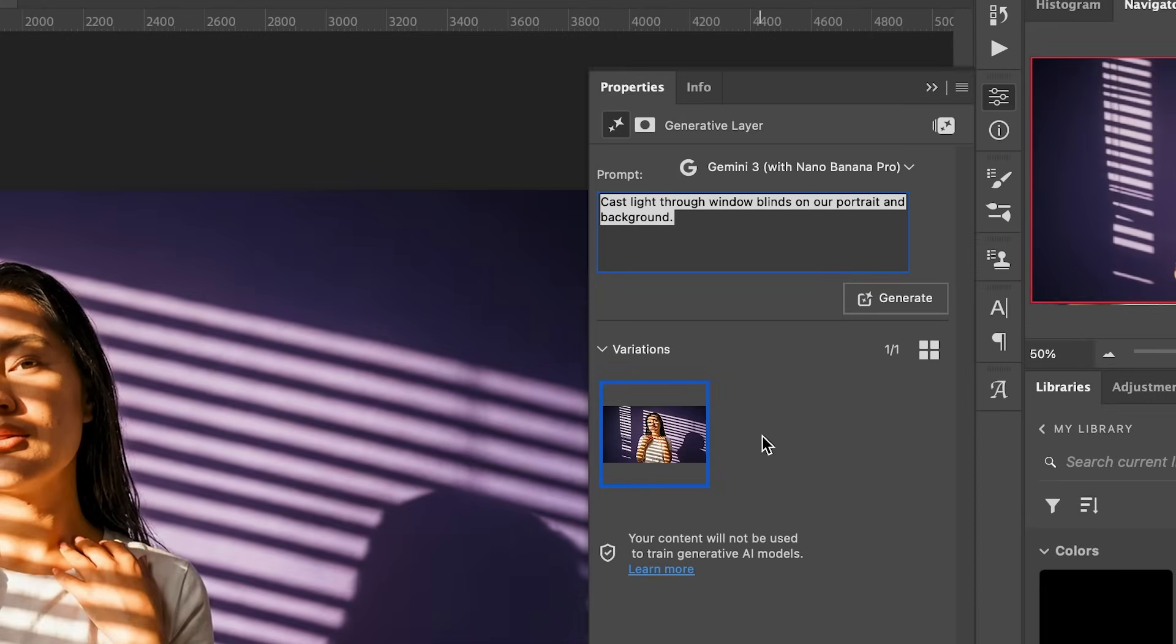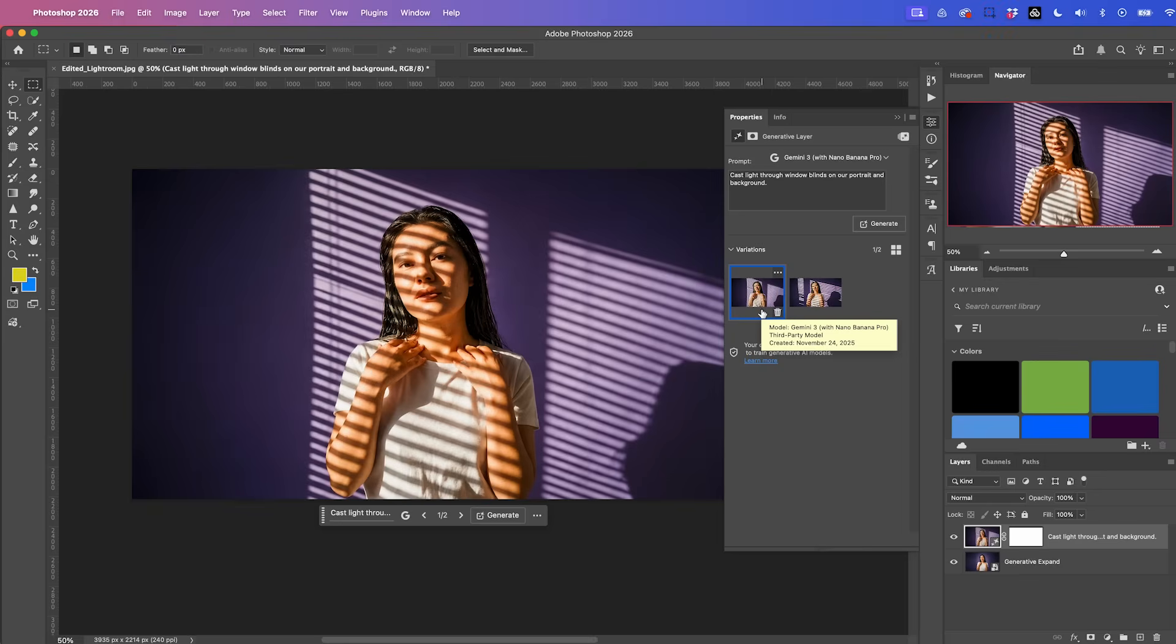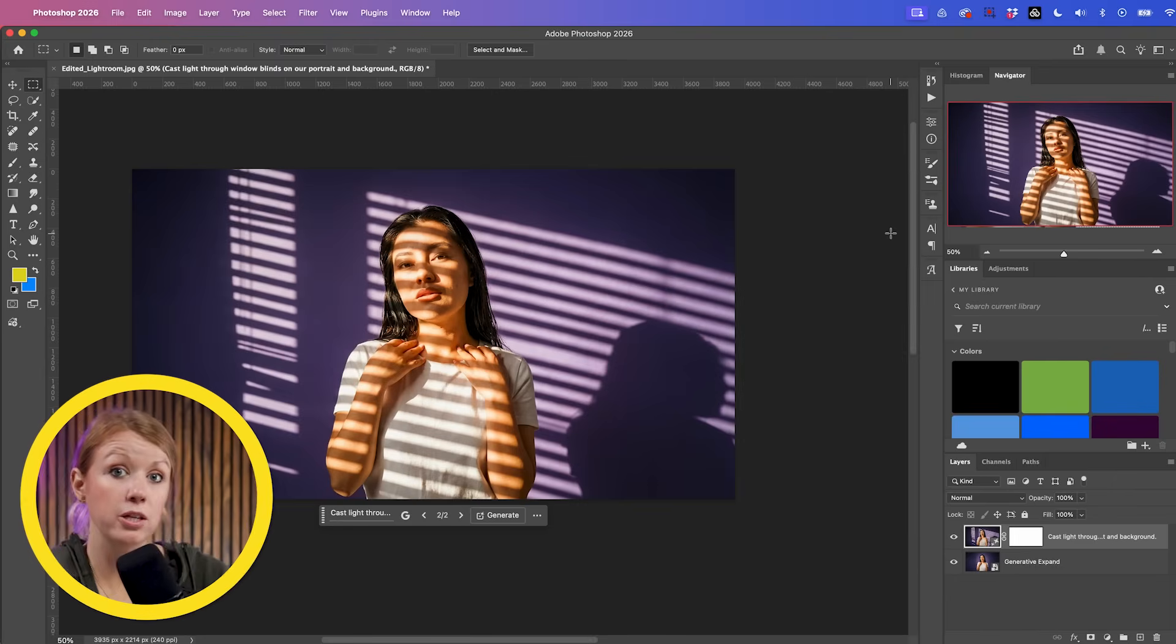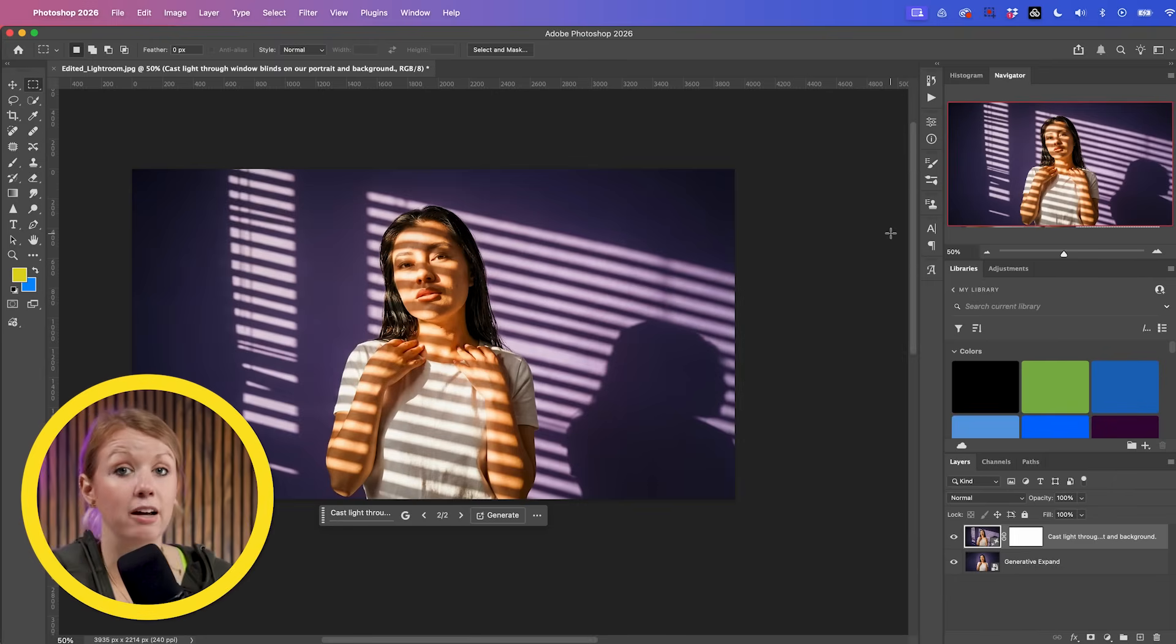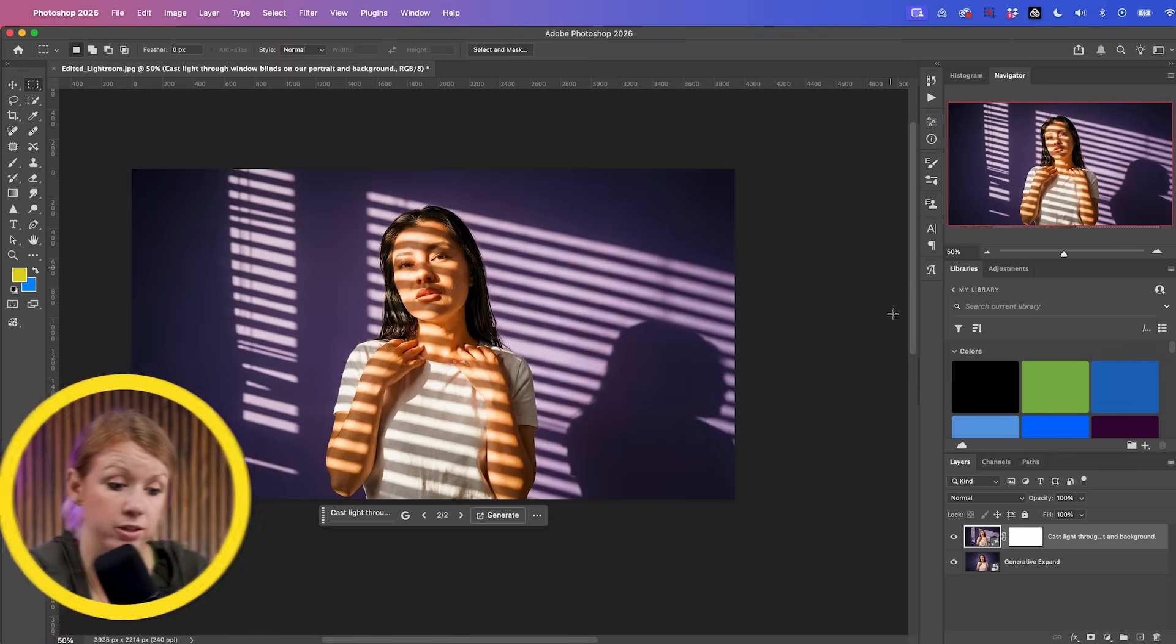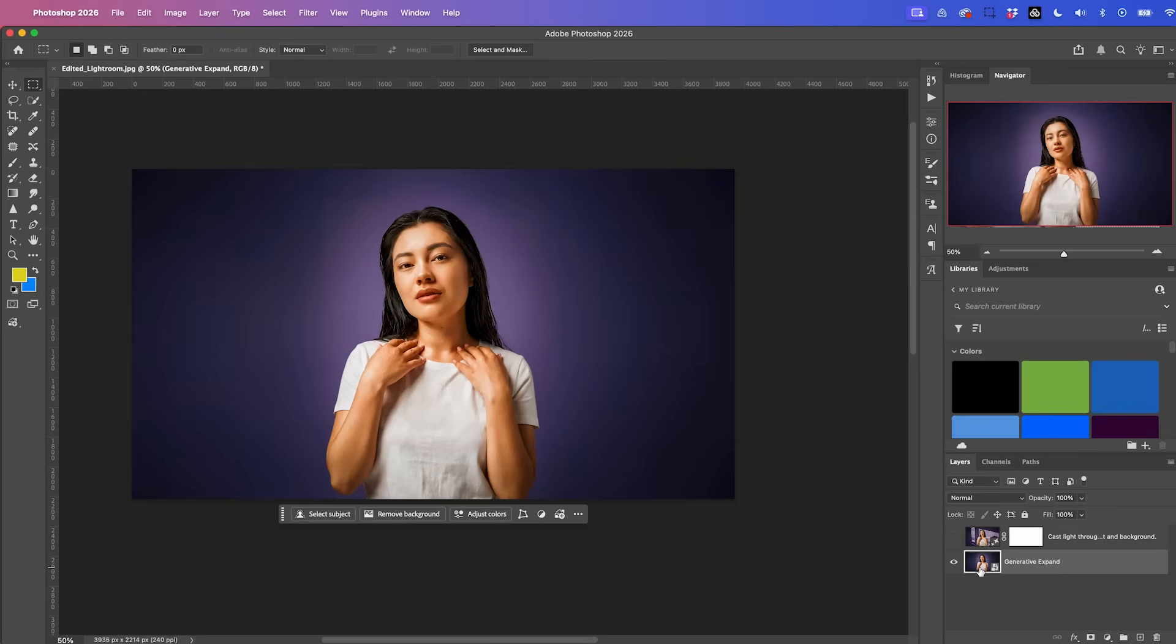you can always hit generate again. It will keep the same prompt and it will give you another variation. So here's the second variation. I think I prefer the first one. It looks beautiful in my opinion. Another thing you can do is add bokeh flares or other cool lighting effects.